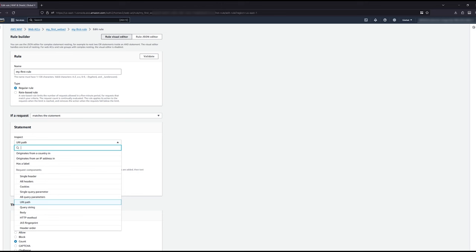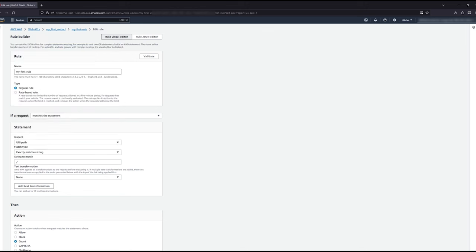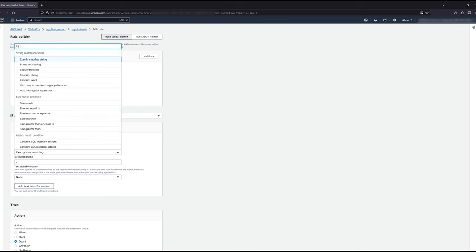From here, we specify how to evaluate that component. The most common option is string matches such as is exactly, begins with, or regex patterns. For example, this rule here is when the URI of a request is exactly forward slash. You can also evaluate the size of an attribute, such as the size of a body or query string.